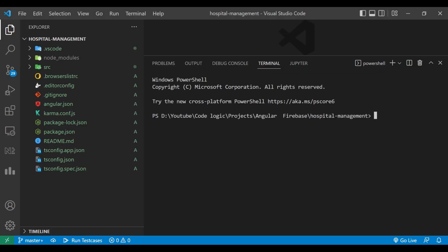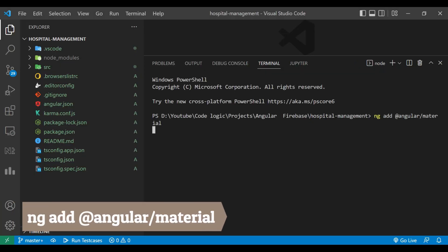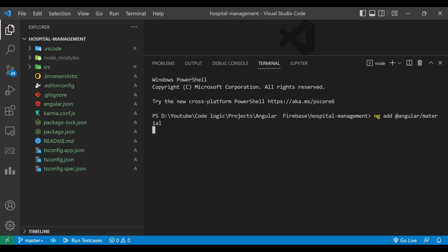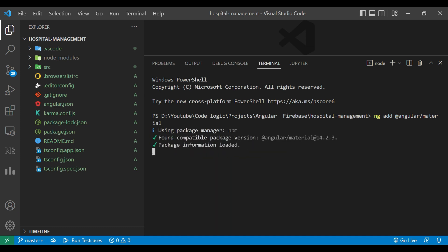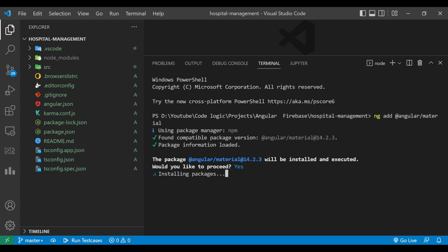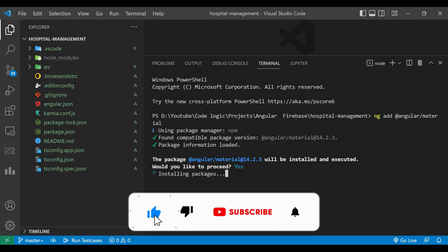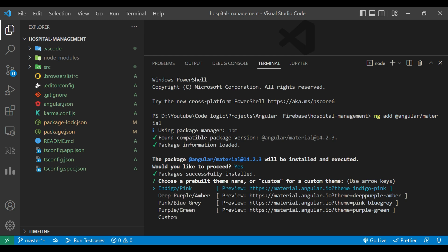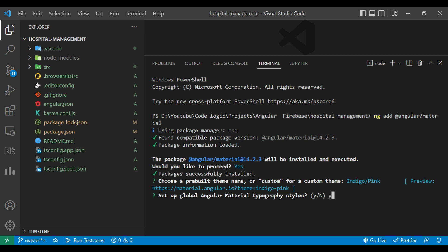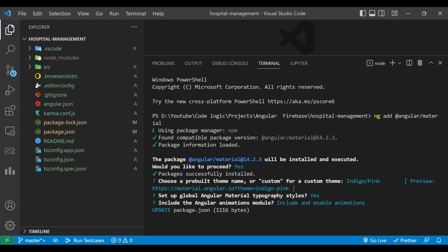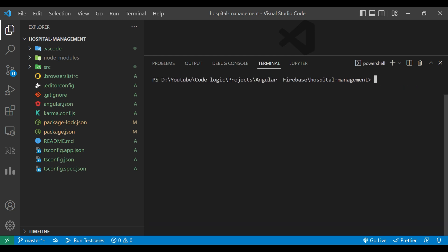You can see there is a command 'ng add @angular/material'. We need to copy it and paste it in our terminal. It will install the Angular Material packages in our project. It takes time depending on the speed of your internet. I'll go with the Indigo Pink color scheme. If you want a custom theme, you can choose custom also. Then we'll go with the default options. Angular Material is now in our project.